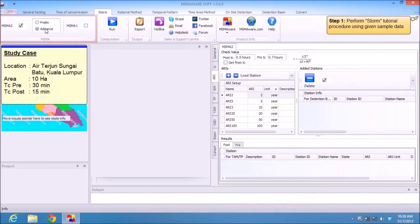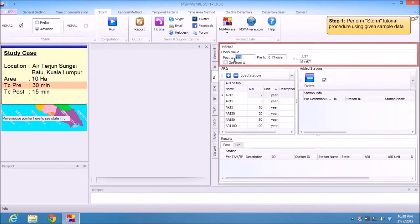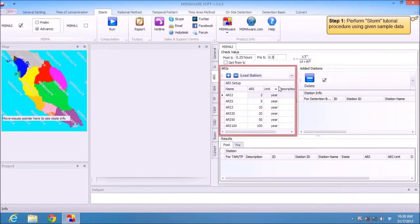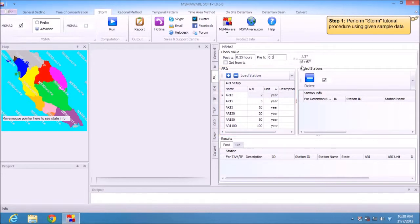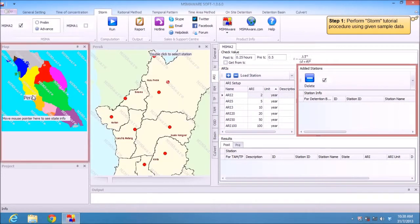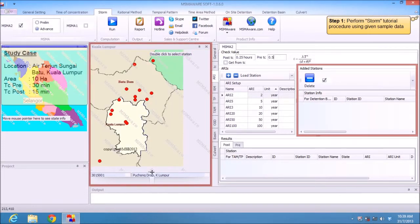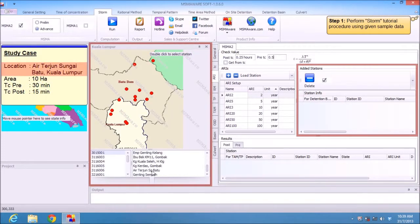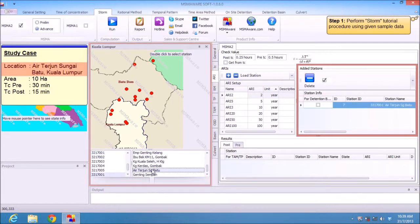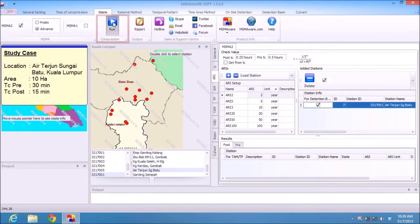Start with Storm in MASMA 2 Advanced. Insert your DC value as 0.5. For ARI, use the default and add a station from your mapping. I choose Kuala Lumpur, station I7 Sungai Batu. Then select carry data for detention basin and click Run.